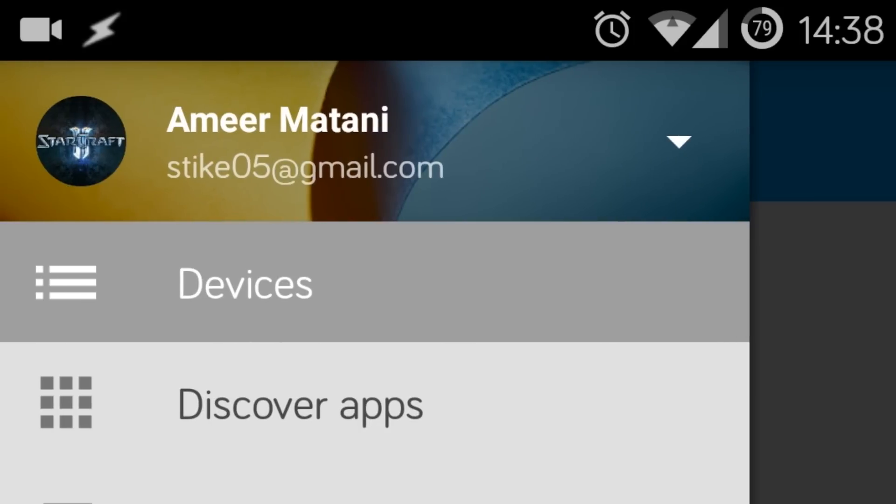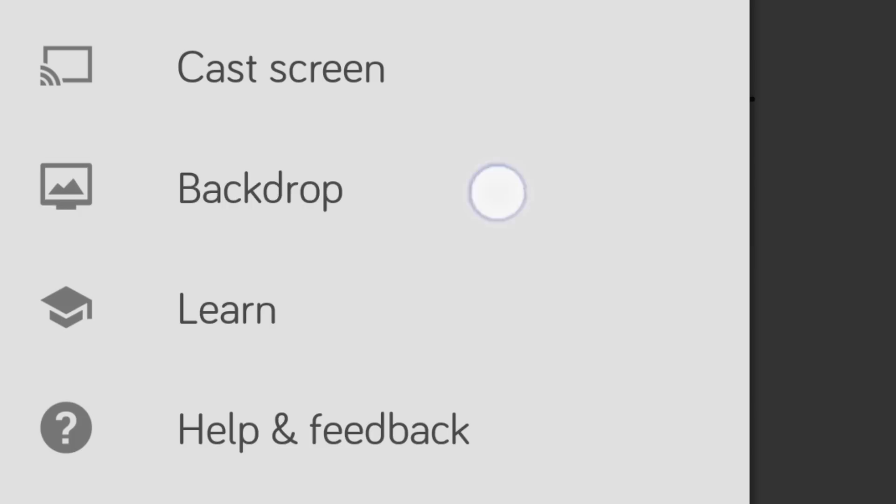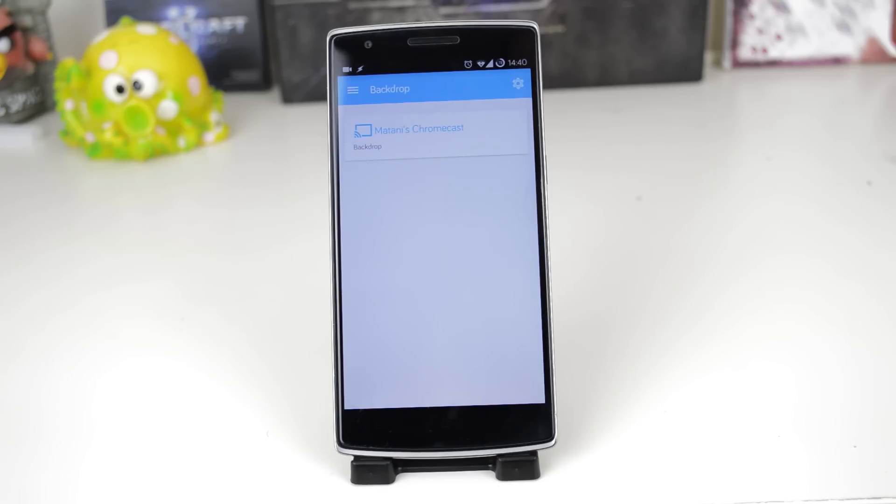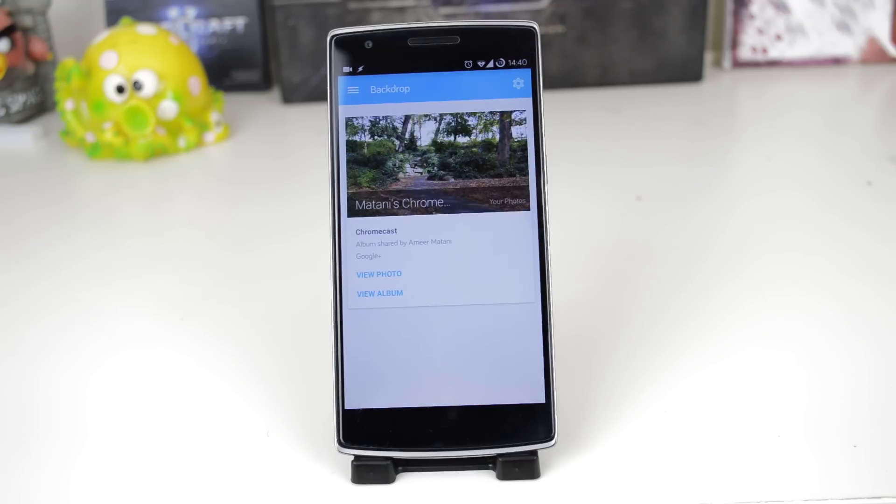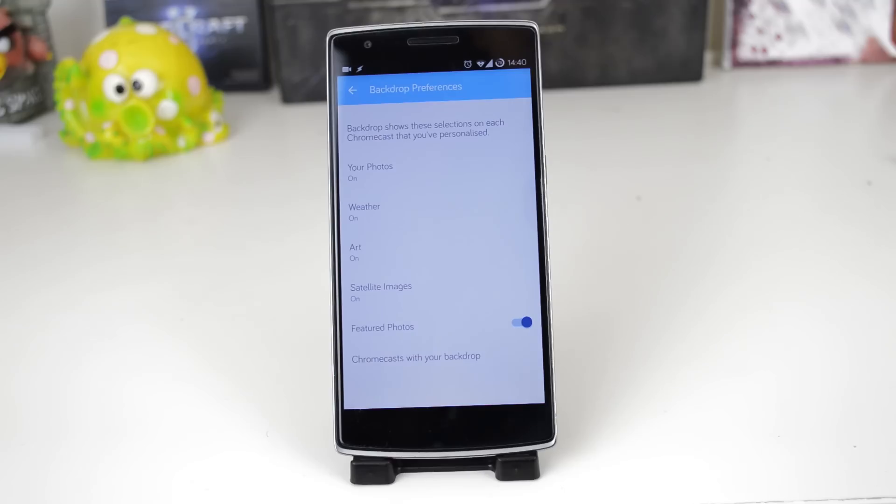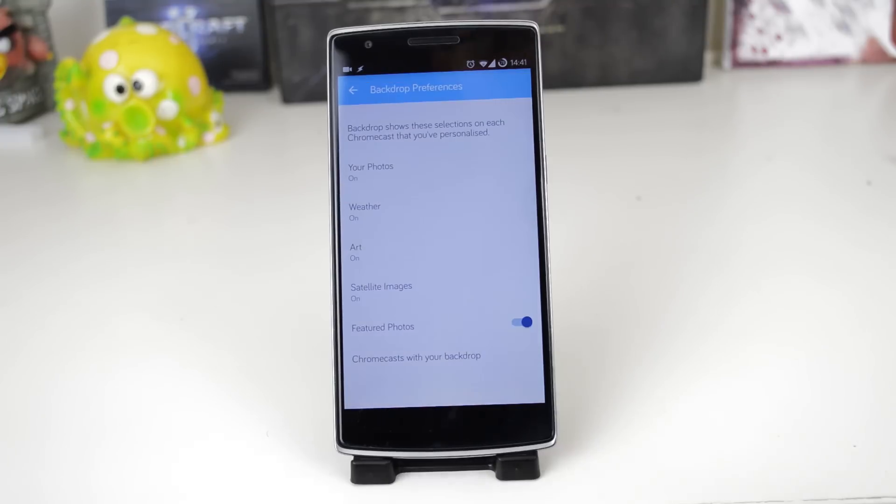After you open the app head to the hamburger menu to the top left and then backdrop. Here you should see the image currently being shown on your Chromecast. Now head to the gears icon to the top right this will bring you to a page that will let you easily customize what is on your backdrop.